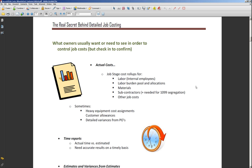This is a good place to jump off and get started. As far as actual costs go, owners usually want to see some job stage cost roll-ups and big picture numbers for labor, their labor burden pool, and related allocations. They want to see what they're spending on materials and subcontractors — and you need to keep materials and subcontractors segregated from each other and from internal labor. When we talk about labor, we mean internal employees. Subcontractor costs need to be kept separate for 1099s and other job cost purposes.